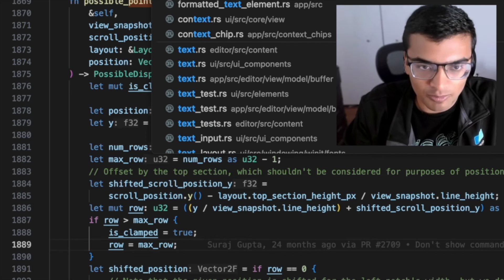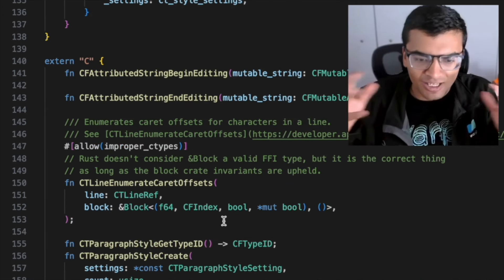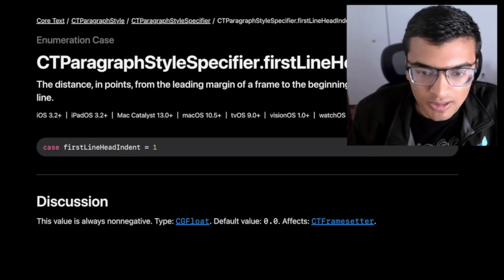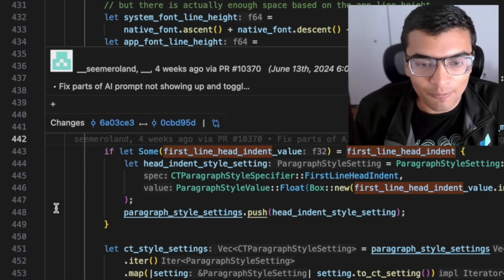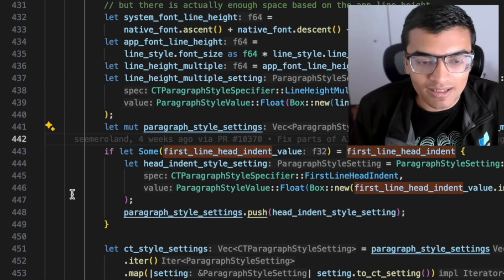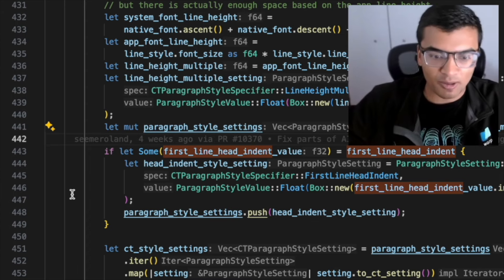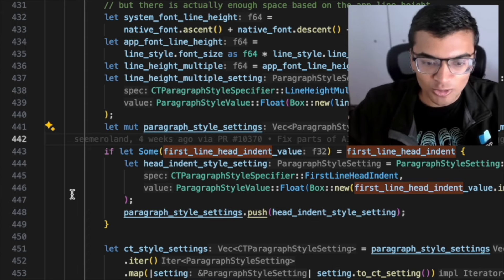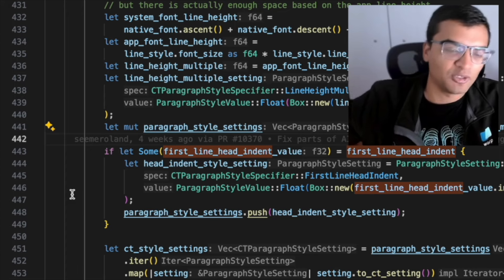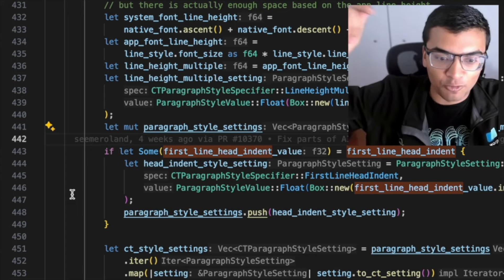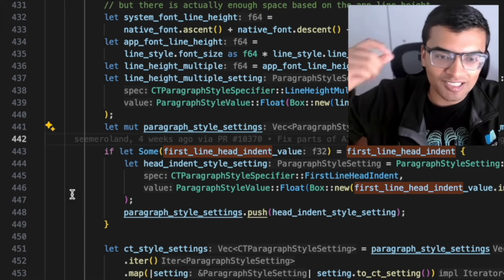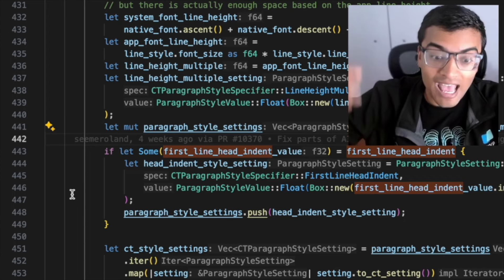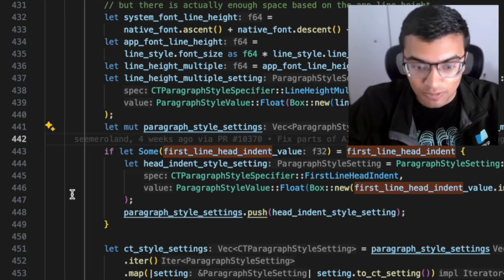Again, going back into this code here, we actually use a bit of a hacky approach here. We're using this CT paragraph style specifier for first line head indent. Normally, this is meant for head indents. And so what I mean by that is for folks that have done five paragraph essays or whatever and stuff, your English teacher probably told you always indent in your paragraphs and stuff, only indent in that first line.